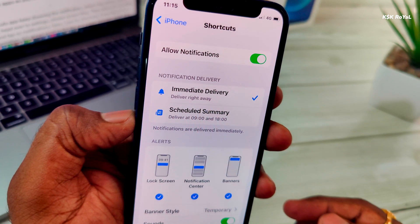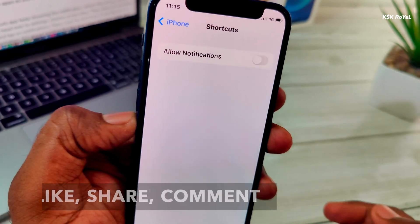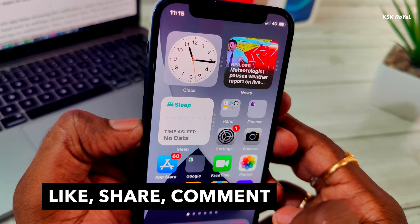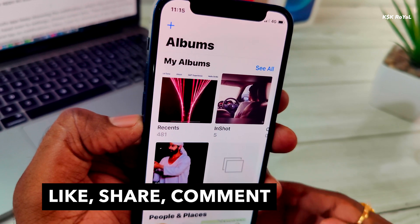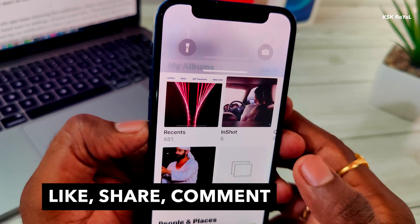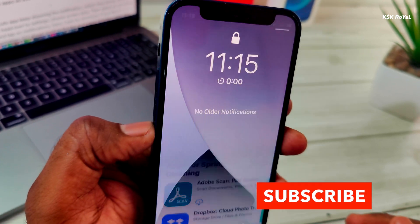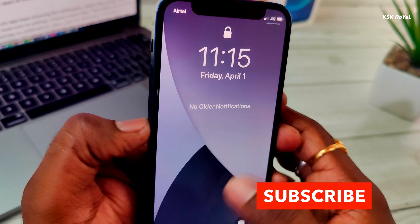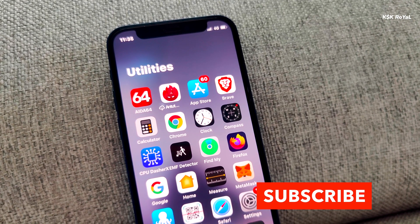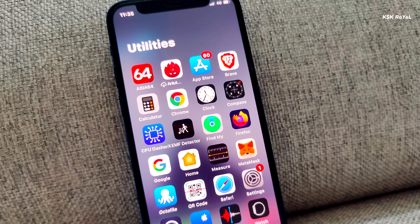And that's pretty much it. This is how you lock apps on iPhone with Face ID or Touch ID. Using this trick, you can lock almost any app on the iPhone and add an extra layer of protection from prying eyes. What do you guys think about it? Comment down below. If you enjoyed this video, hit the thumbs up and subscribe for more tech videos. Thanks for watching. This has been KSK Royale, signing off.